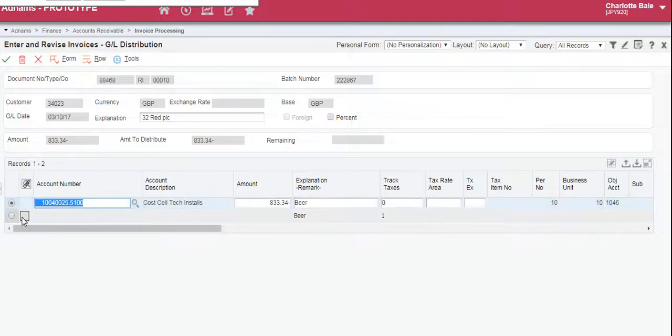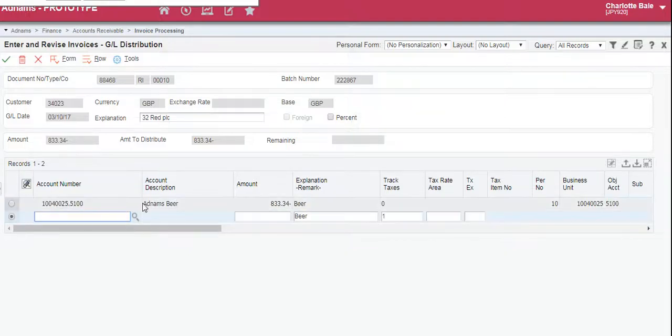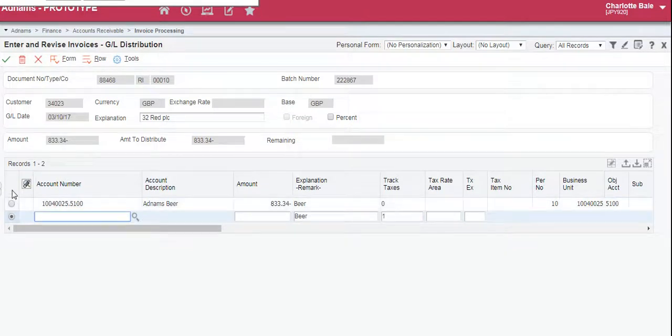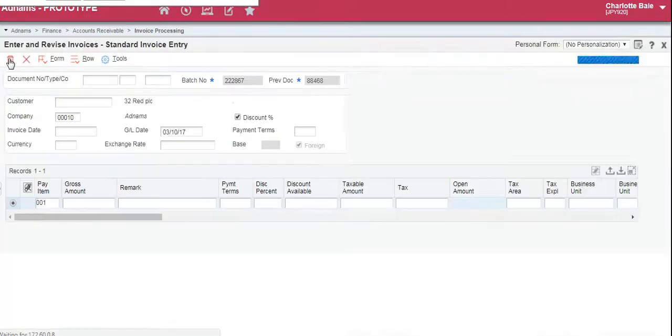So click the line below for it to update to Adnums Beer, and then to complete we click the green tick.